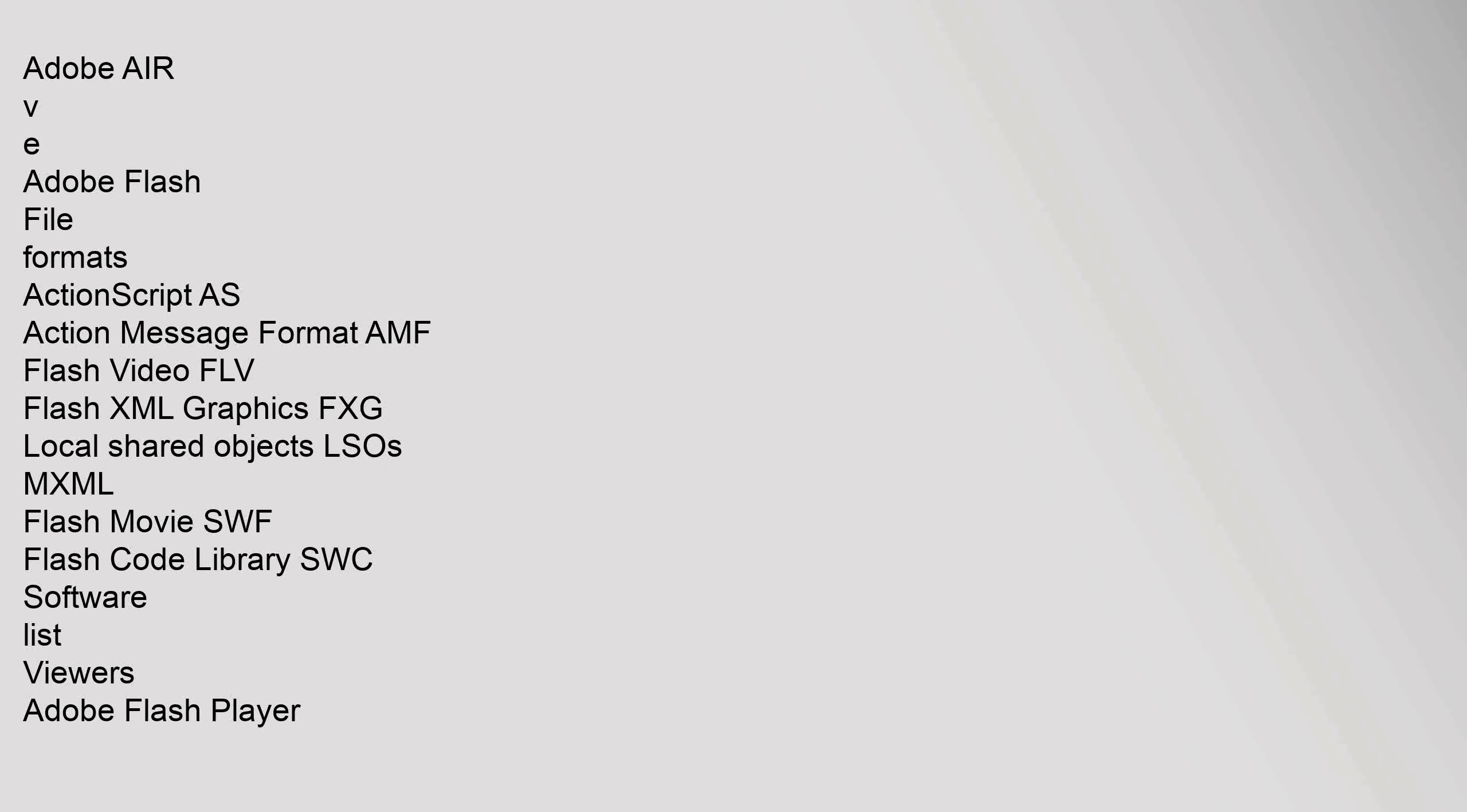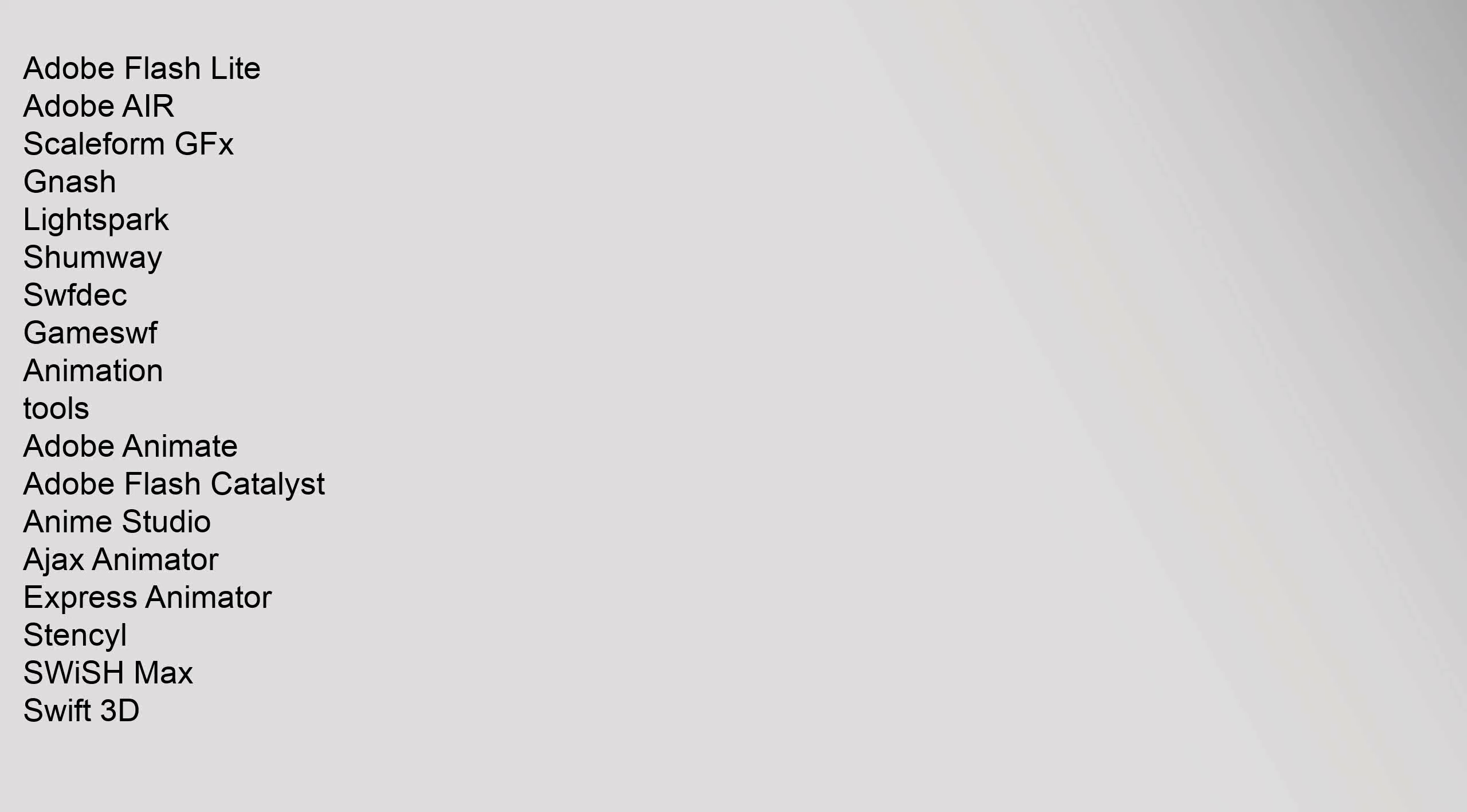Adobe Air, Adobe Flash file formats, ActionScript, Action Message Format (AMF), Flash Video (FLV), Flash XML Graphics (FXG), Local Shared Objects (LSOs), MXML, Flash Movie (SWF), Flash Code Library (SWC). Software viewers: Adobe Flash Player, Adobe Flash Lite, Adobe Air, Scaleform GFX, Gnash, LightSpark, Shumway. Animation tools: Adobe Animate, Adobe Flash Catalyst, Anime Studio, Ajax Animator, Express Animator, Stencyl, Swish Max, Swift 3D.